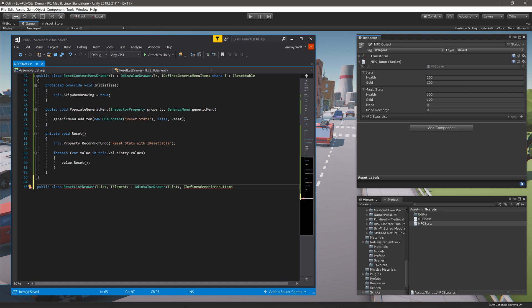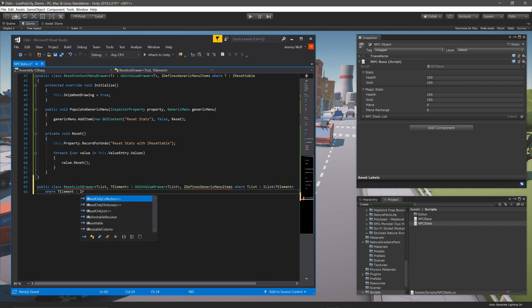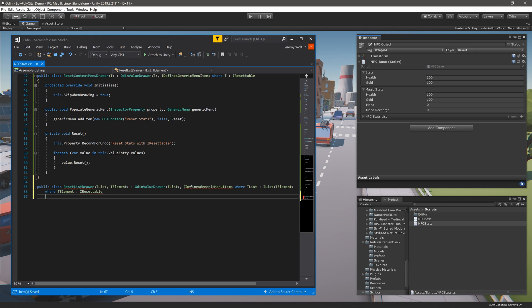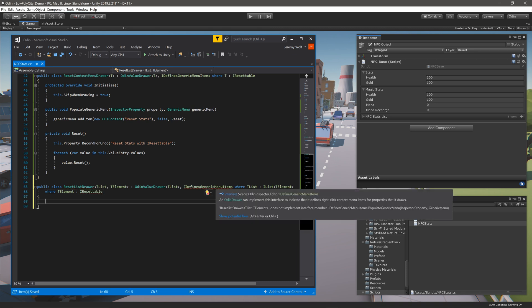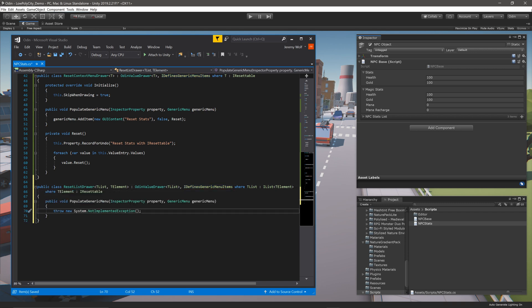With that done, we now need two generic constraints. The first is that TList is an IList with arguments of the type TElement. We then need to constrain TElement to be of the type IResettable. Inside the class, we need to add the PopulateGenericMenu function, just like we did before, and we need to add an item to the context menu.